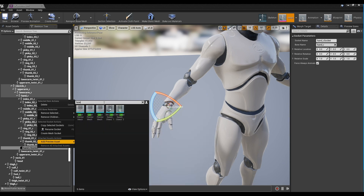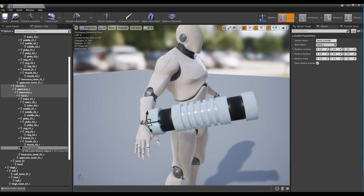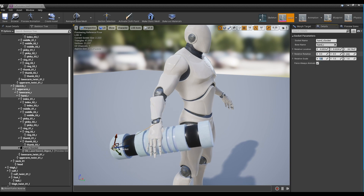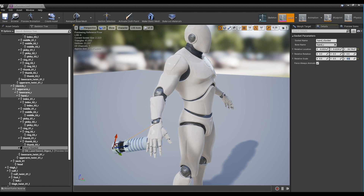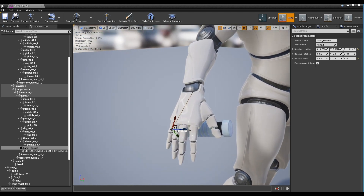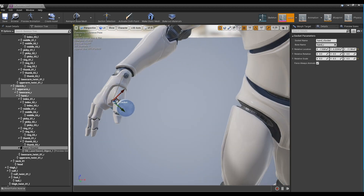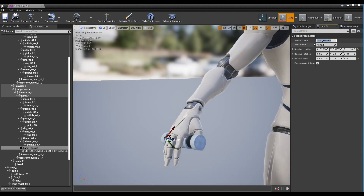Check the Montage and lock it in. After setting the handle, name the socket, save it, and return to the Content Browser.